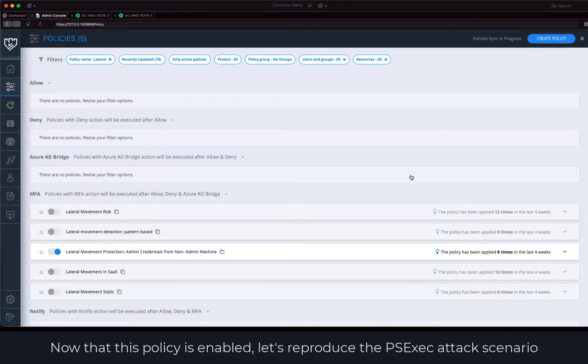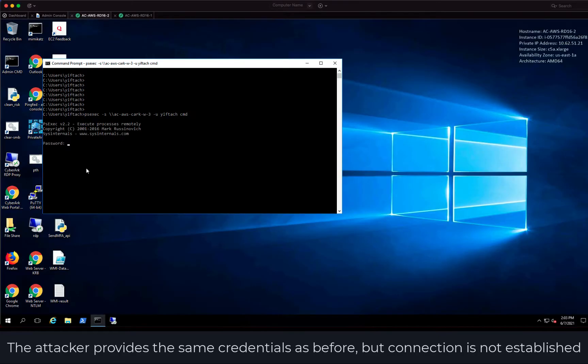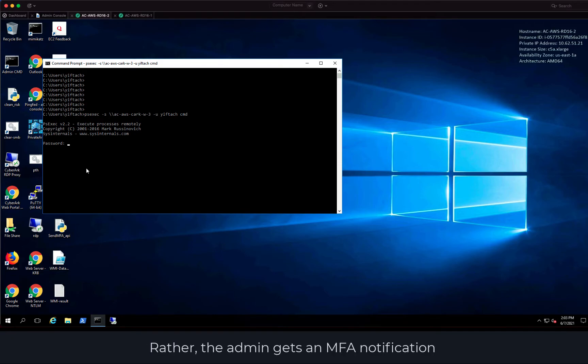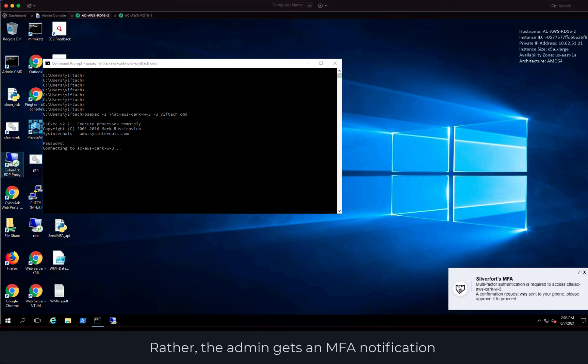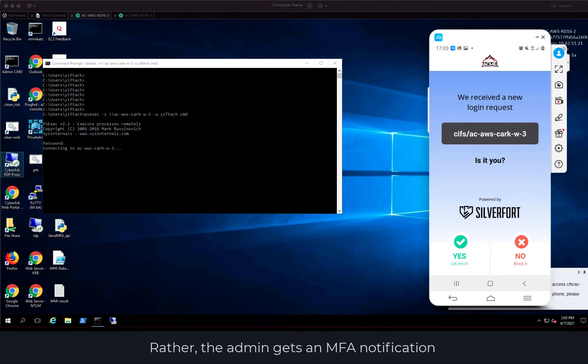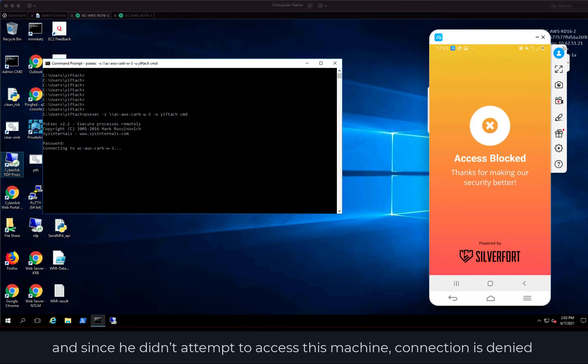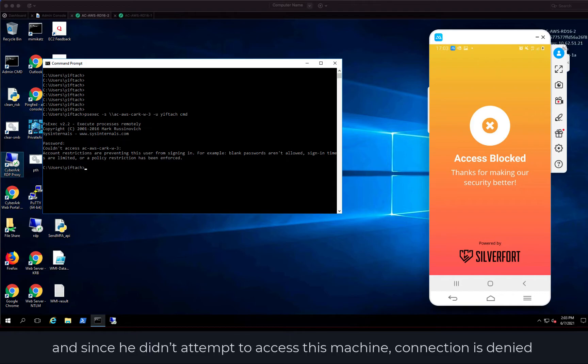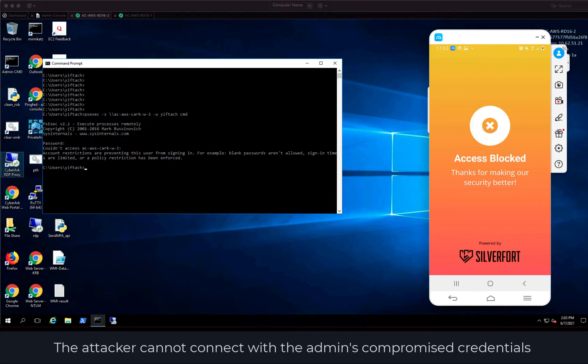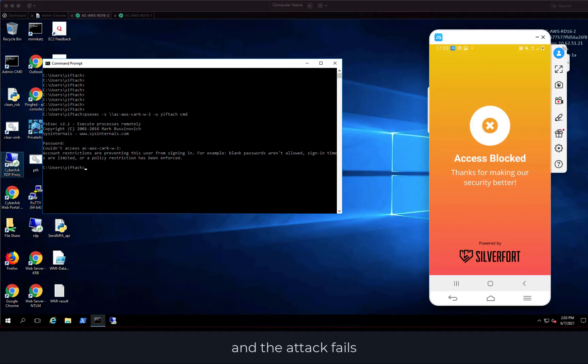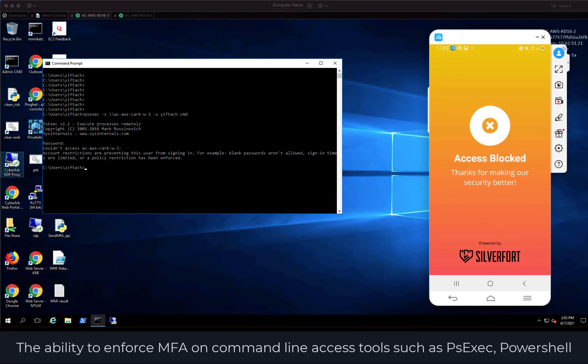Now that this policy is enabled, let's reproduce the PSExec attack scenario. The attacker provides the same credentials as before, but connection is not established. Rather, the admin gets an MFA notification, and since he didn't attempt to access this machine, connection is denied. The attacker cannot connect with the admin's compromised credentials, and the attack fails.